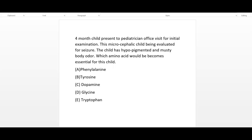Let's begin with the clinical scenario. A four-month-old child presents to the pediatrician office for an initial examination. This microcephalic child is being evaluated for seizures. The child has hypopigmentation and musty body odor. In order to pick the right answer, you first have to diagnose which disease the patient is suffering from.